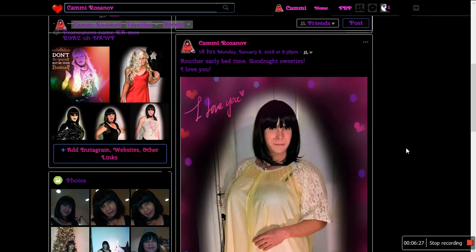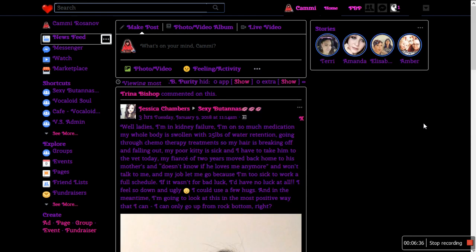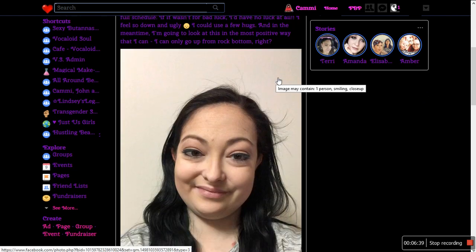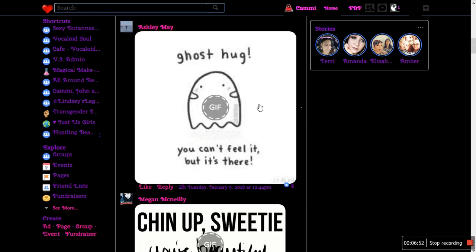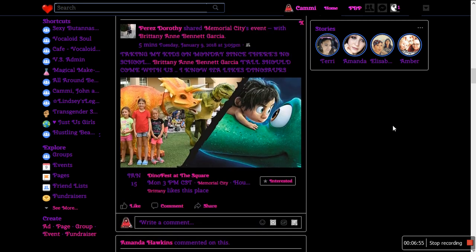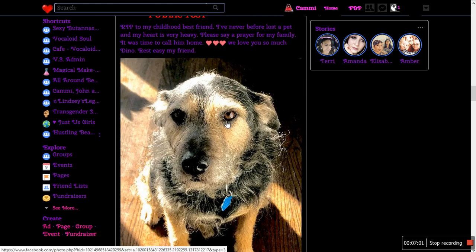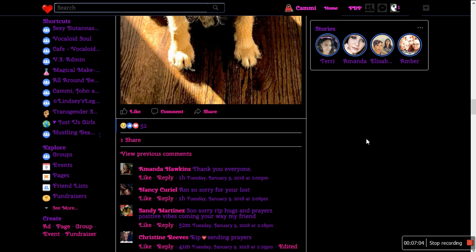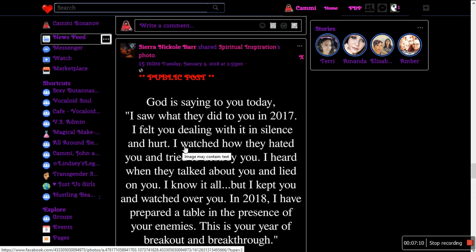Text filter — that thing I told you I'd touch on. Well, here's a picture of me. It says 'image may contain: one person smiling, close up.' That's an option they have. Here's another one — 'image may contain: dog.' Image may contain text.